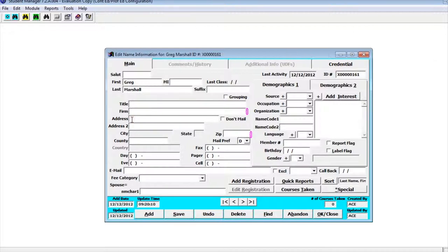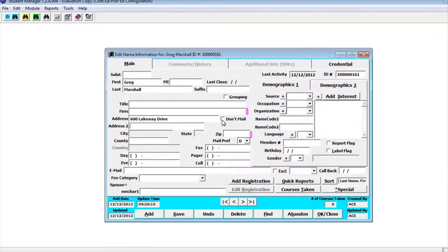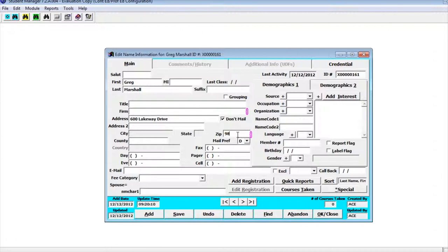I'm going to go down and put in a fake address for myself. You'll notice it says don't mail. If this person is requested not to get mailers we can put a check mark that says don't mail. That way when we run reports we can use that field and make sure people that don't want to get mail don't receive mail. Now you'll notice that city and state are blanked out. All we need to do is put in the zip code and it will automatically fill out the city and state for us and the county and the area code. That zip code table is updated on a regular basis by Aceware and included in upgrades.